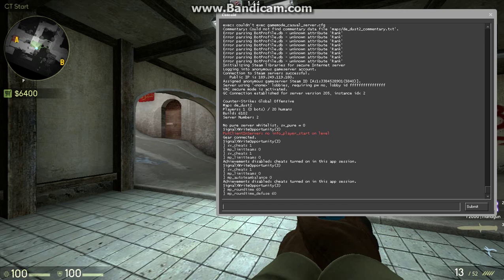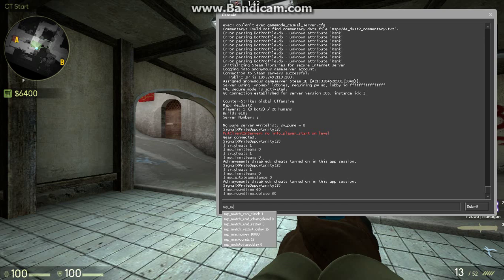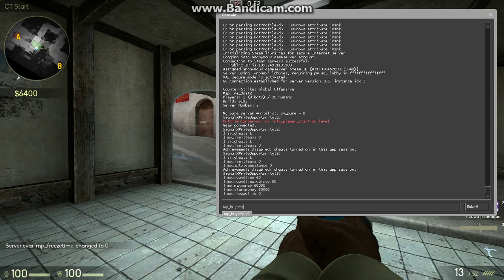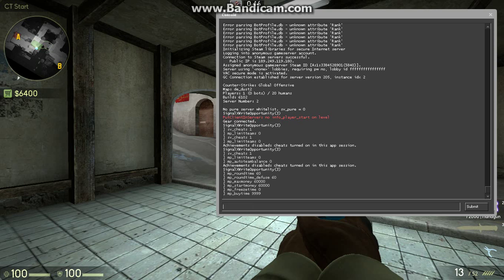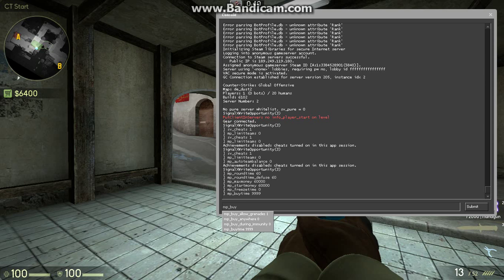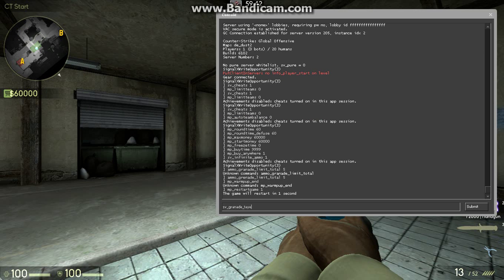Now, MP underscore max money by time. You're going to want to set that to 9,999. Then, you're going to want to put MP buy underscore anywhere, trajectory.